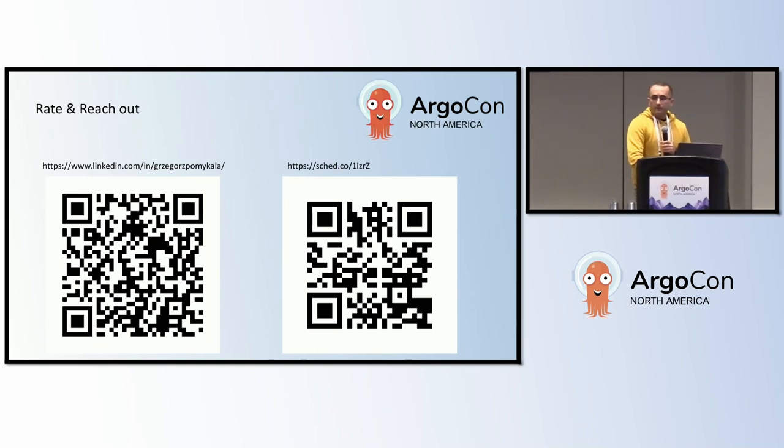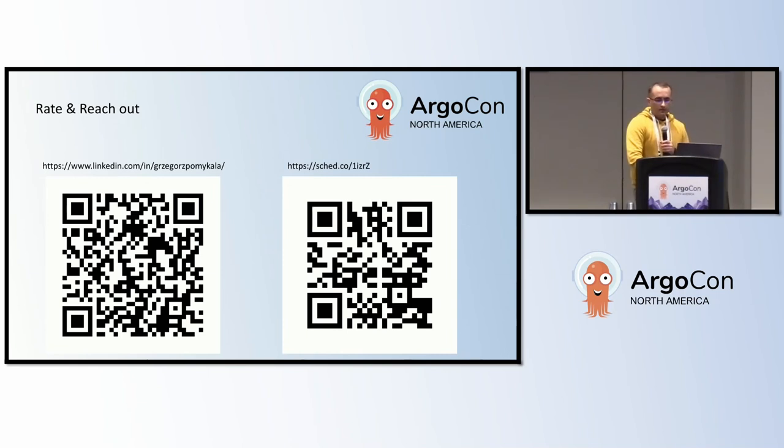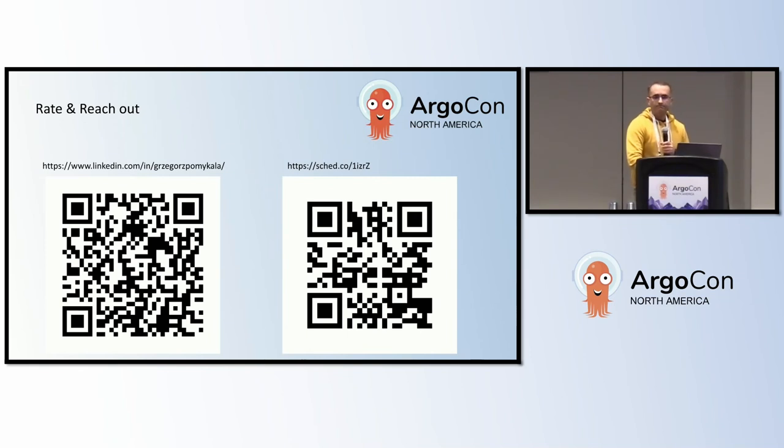Thank you for your attention. If you have any questions or would like to discuss this topic further, please do not hesitate to contact me via LinkedIn at the provided link. Please also spare some time to rate my presentation. Keep optimizing your systems and have a great KubeCon. Thank you.